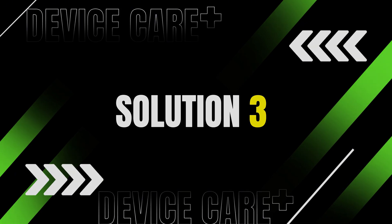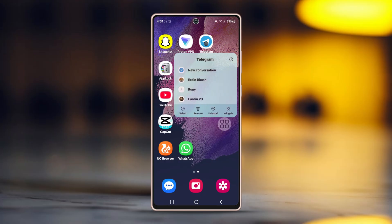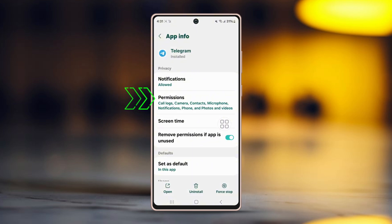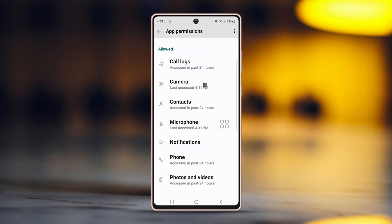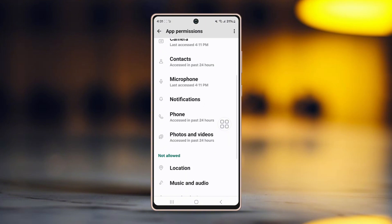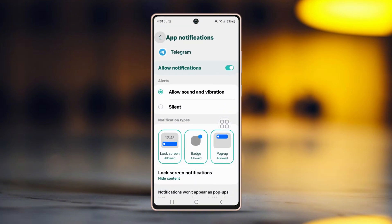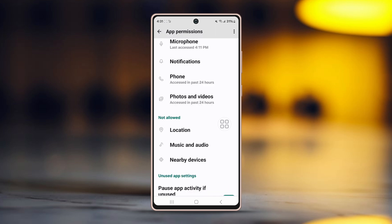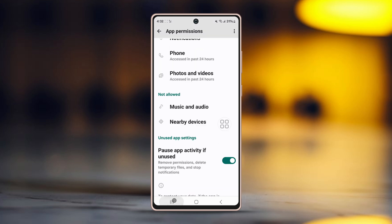Solution 3: Grant call permission. Tap and hold the Telegram app icon, then tap the i button or app info. Now tap on permissions and make sure that Telegram has permissions to access your call settings, including your phone, camera, microphone, and more. Tap on the microphone for example, select allow, then go back and follow the same process for your other call settings. Try making the call and see if it works.